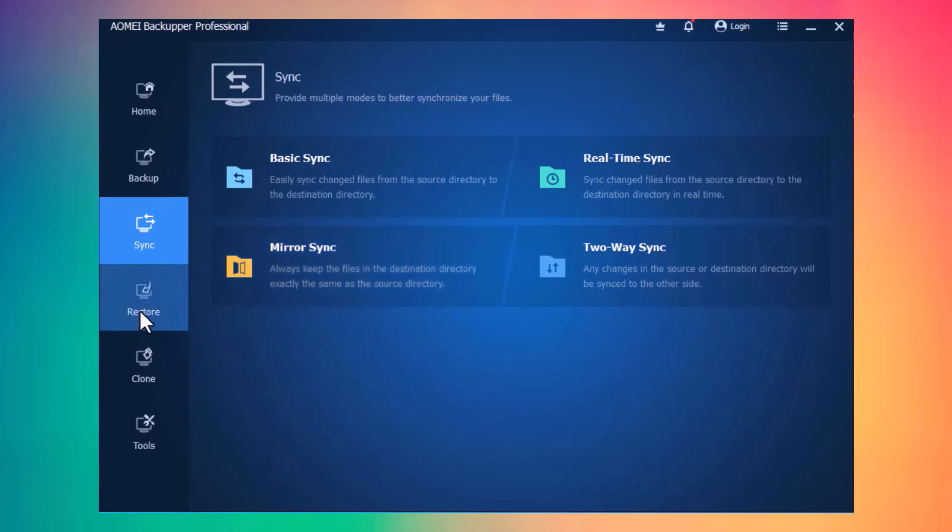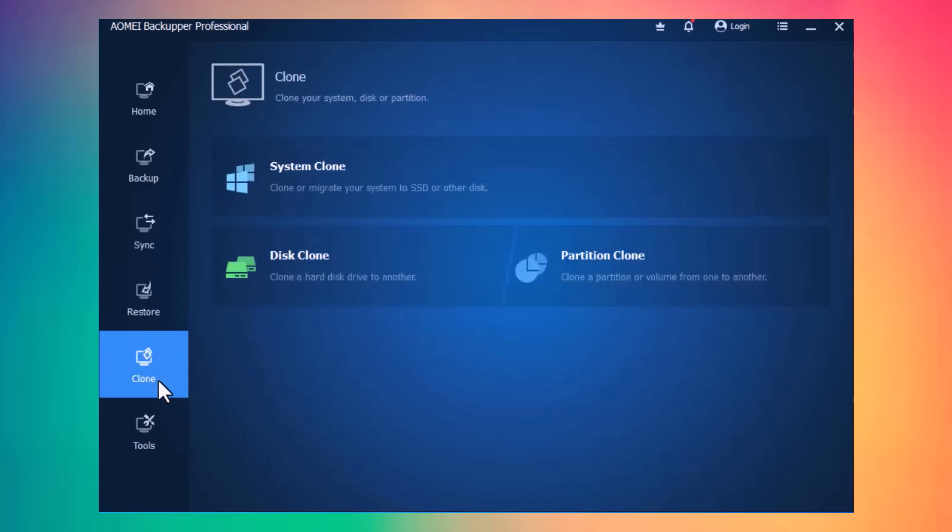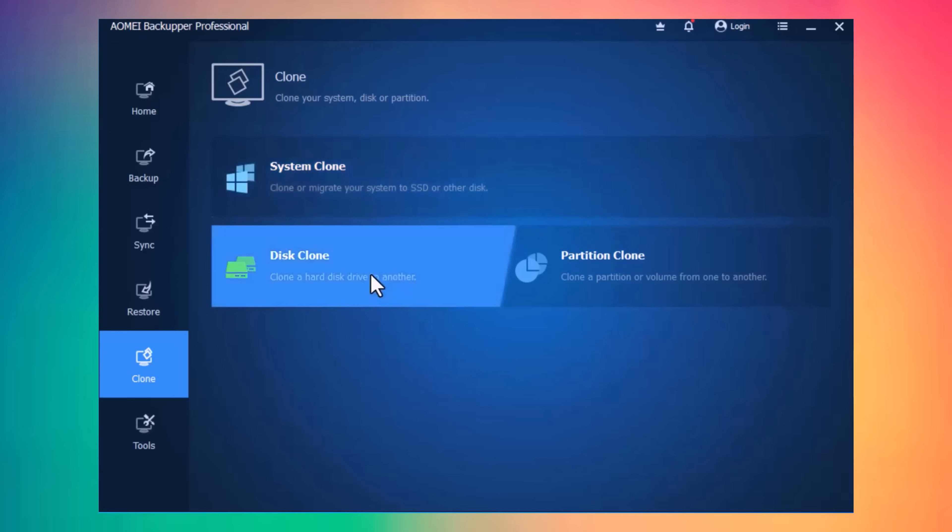Next, we have Restore icon. You can easily restore your backup files. And next, we have Clone Option, this powerful tool lets you create a complete mirror image of your hard drive, including your operating system, program settings, and all your precious files.